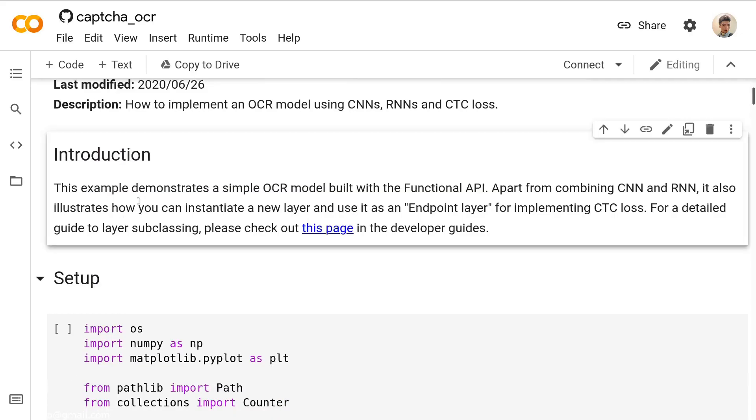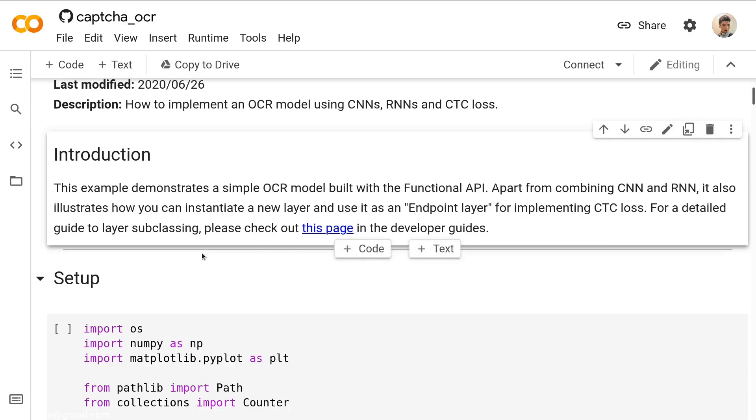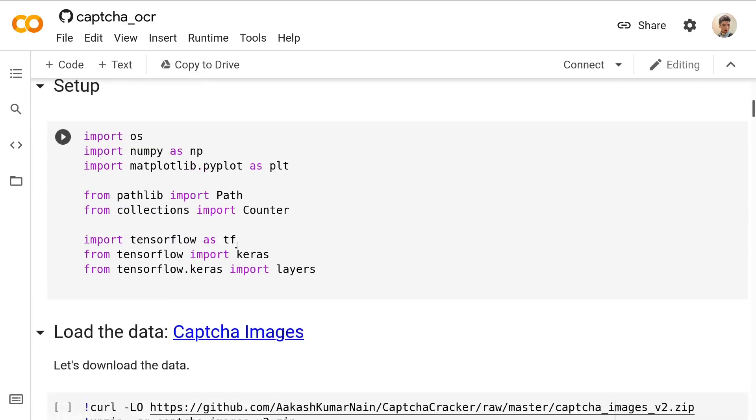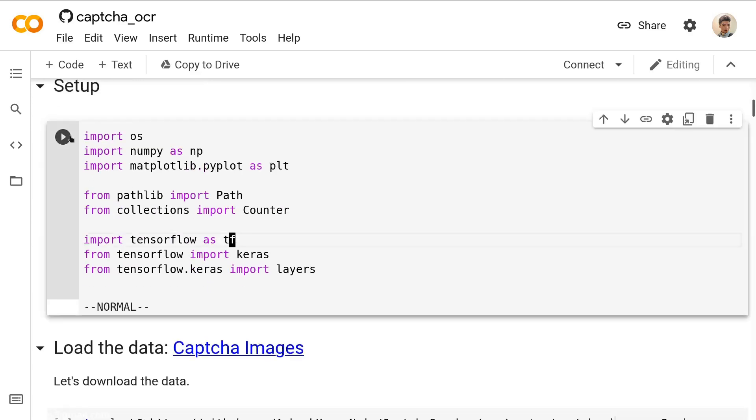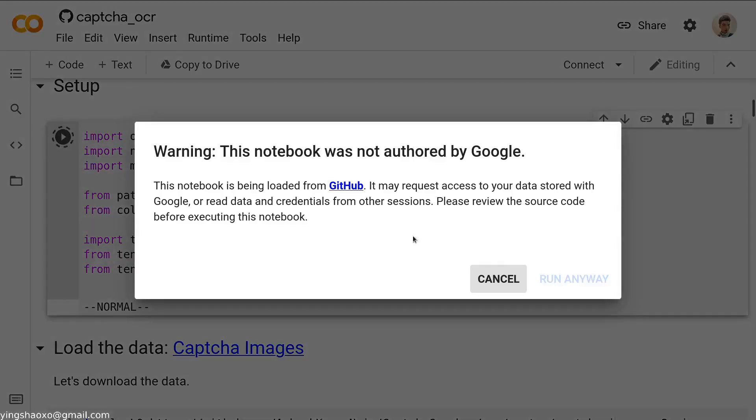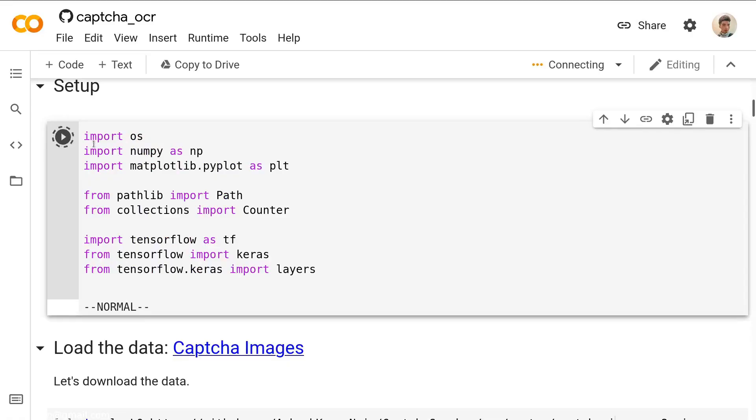Introduction: This example demonstrates a simple OCR model built with a functional API. Apart from combining CNN and RNN, it also illustrates how you can instantiate a new layer and use it as an endpoint layer for implementing the CTC loss.